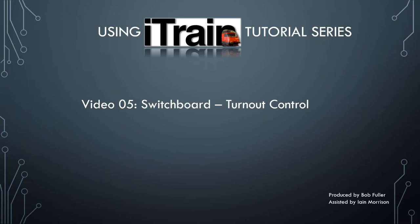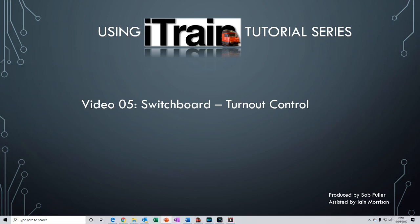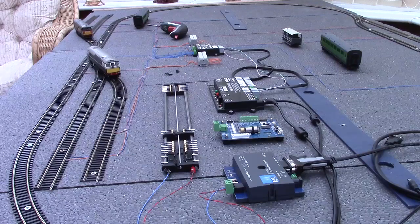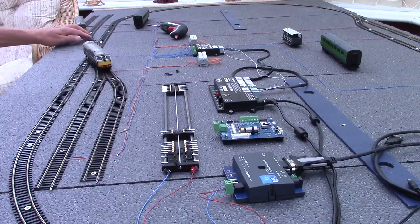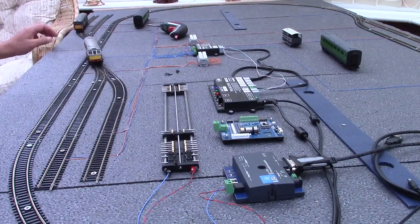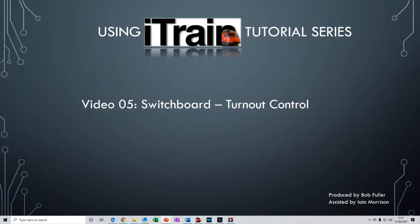Welcome to video number five in using iTrain. My name is Bob. In the previous video we created two new locomotives and then moved them manually using the iTrain throttles. This was great fun but we had no control of our turnouts and we had to rely on the hand of God to help us out. There must be a better way.